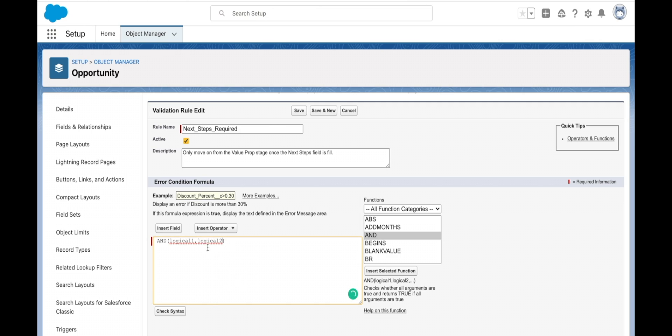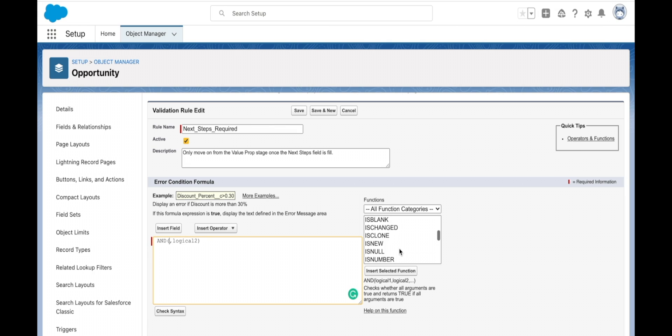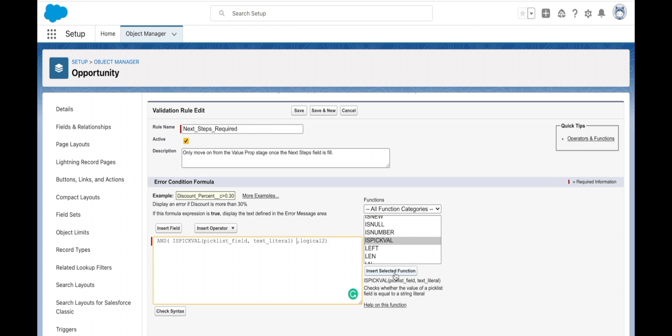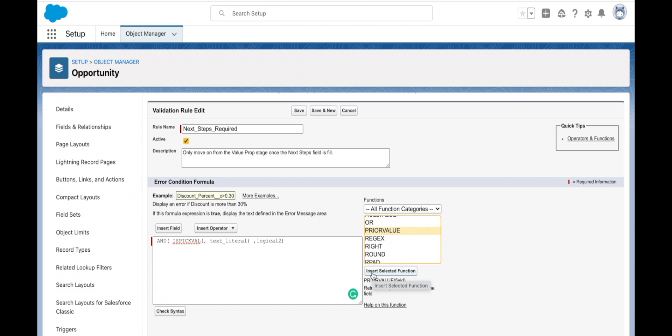The first statement that I need to check is whether the picklist value is value proposition. I can look for a useful function - is picklist value. I'm inserting that one there. In the replacement of picklist field, I'm going to use my prior value because I'm changing the stage and we need to check the prior value so that it only runs this rule when I want to be changing the stage to the next value.